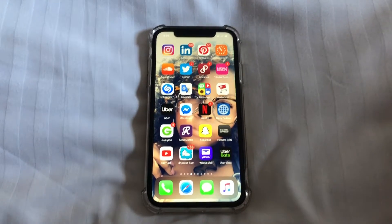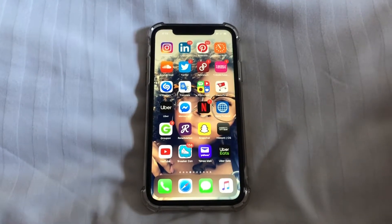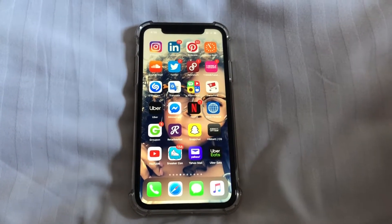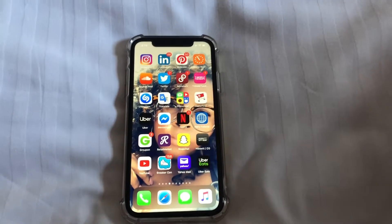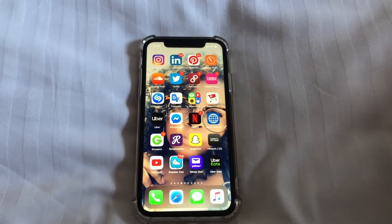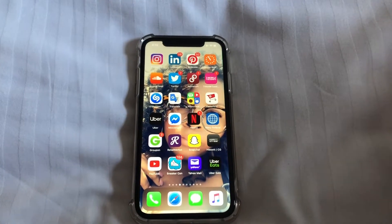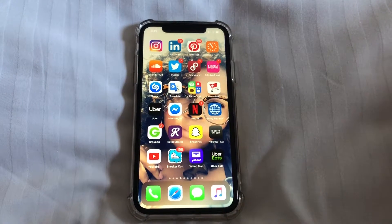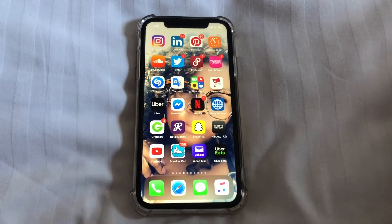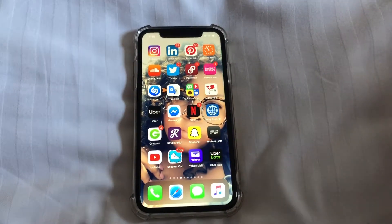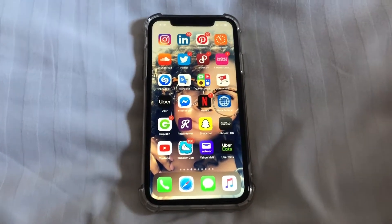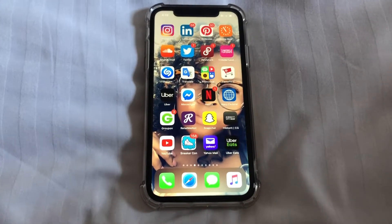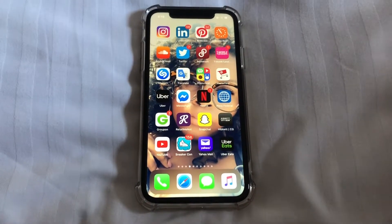What is up guys, Brit Tech here back with another video. Today I'm going to be showing you how to increase and decrease the font size on your iPhone 11, iPhone 11 Pro, and iPhone 11 Pro Max. This is for people who the text on your screen may be just a little bit too big or too small and you need some help in changing it.